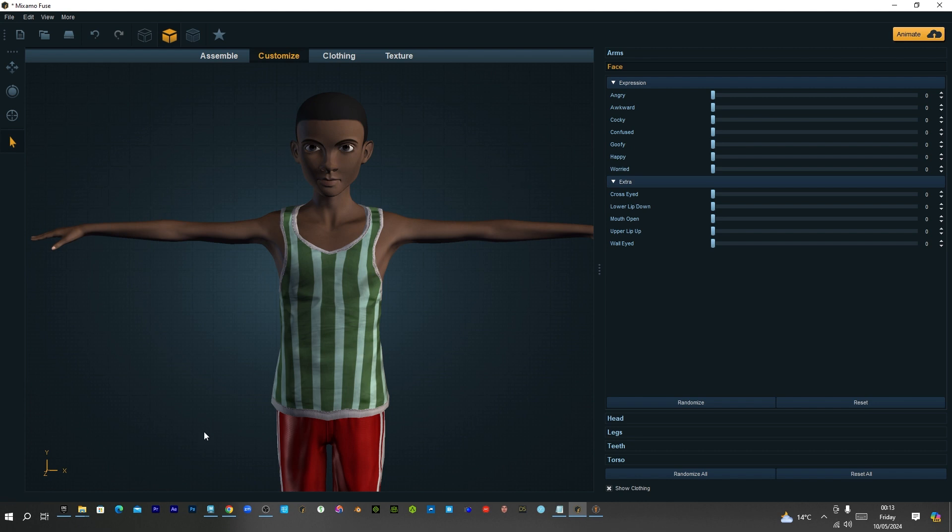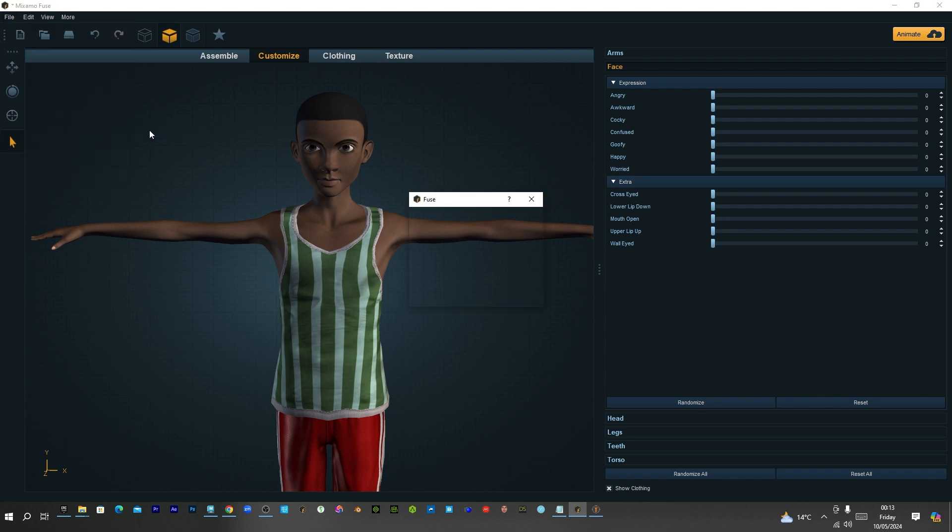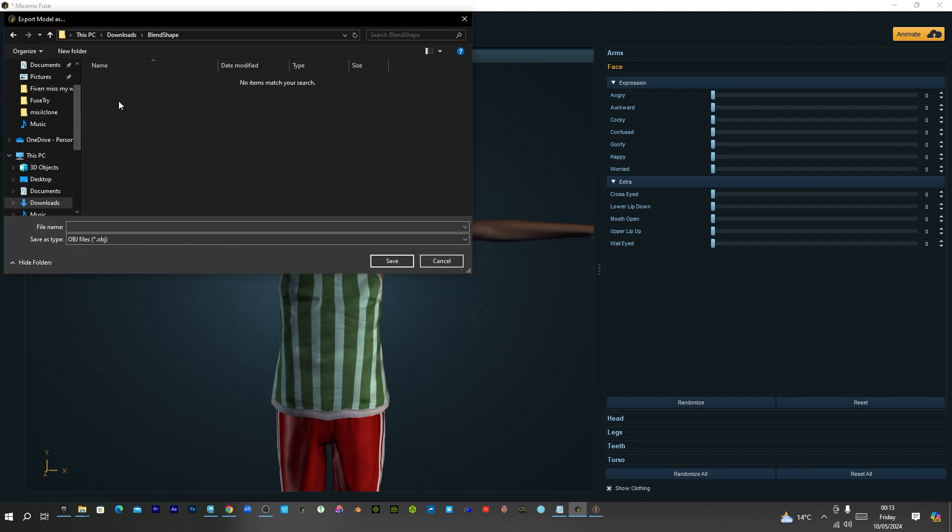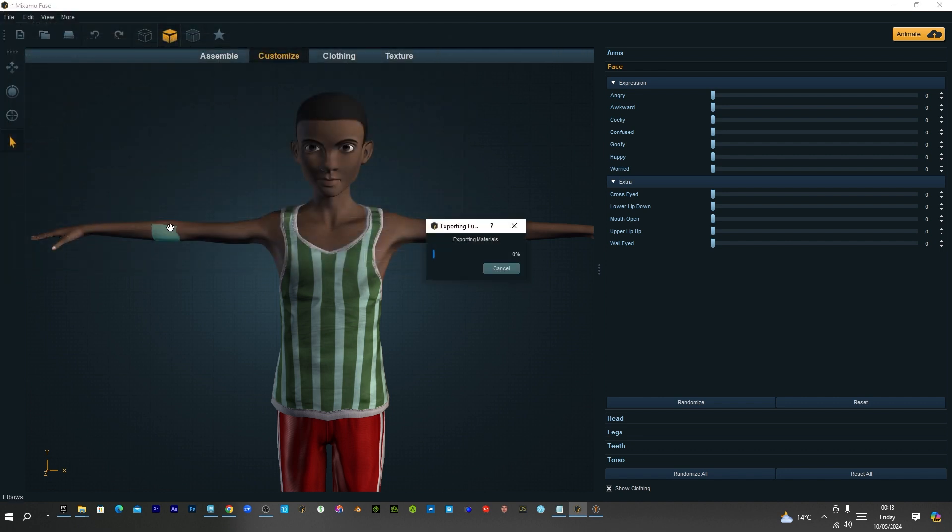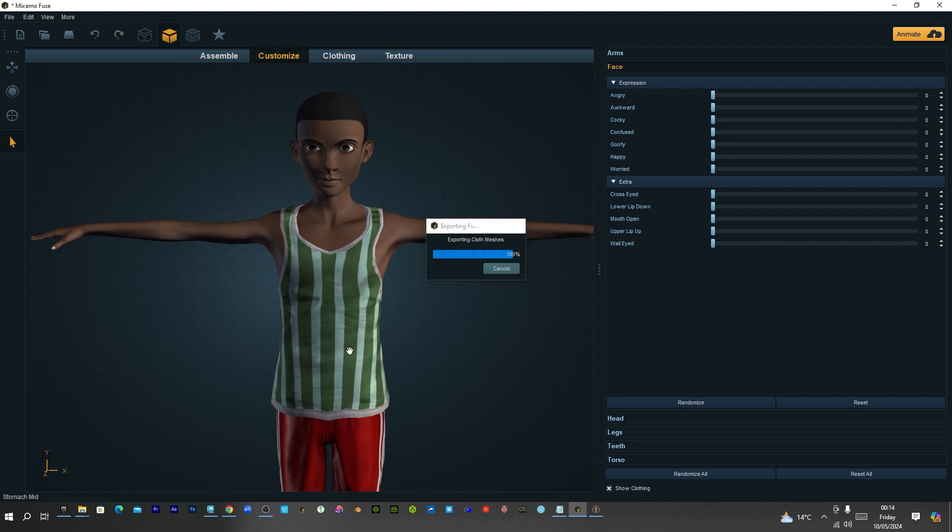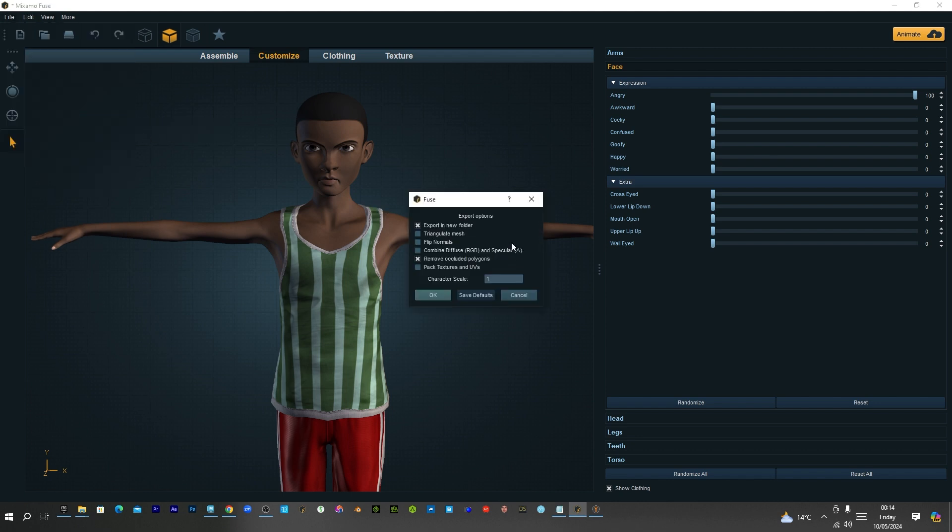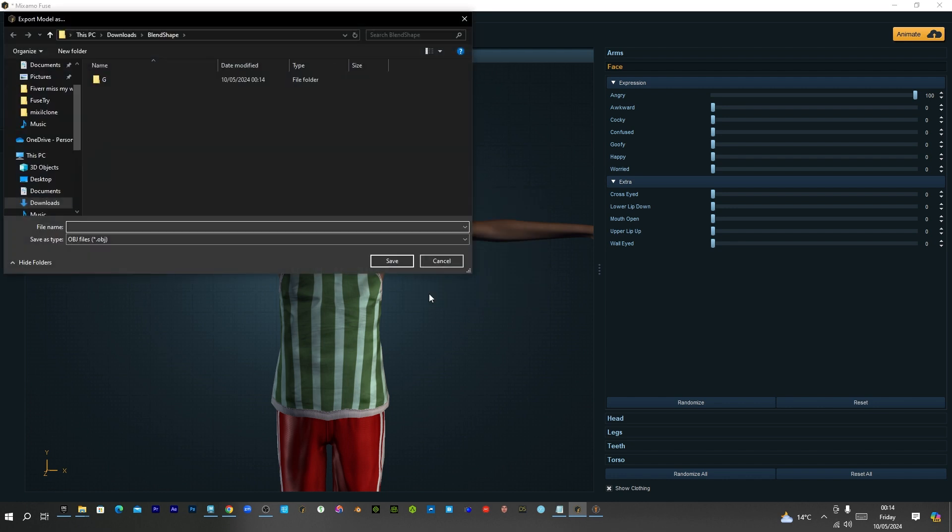So what we'll do basically is this is the neutral expression. So I'll just say exports. Whatever I click here doesn't really matter. Pack, textures and UVs doesn't really matter. So I'll just export out. So I'll use blend shape and say G. That's my G. So I'll say angry, just check the angry and say exports as obj. Just press OK.